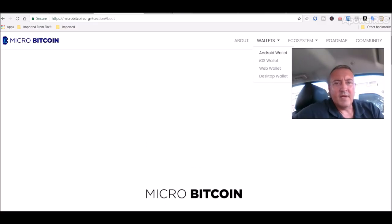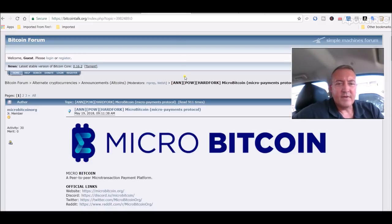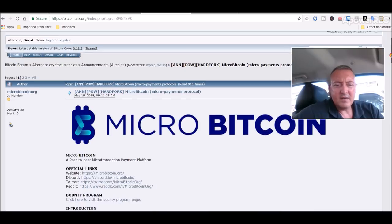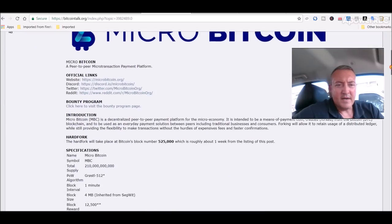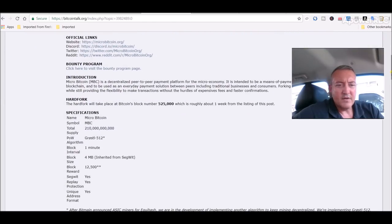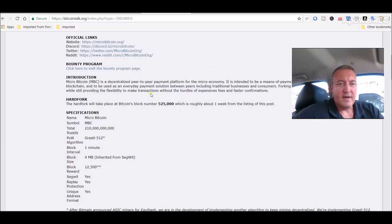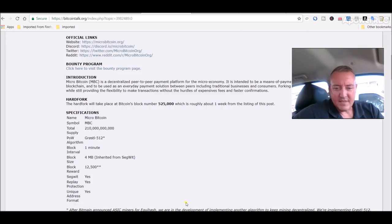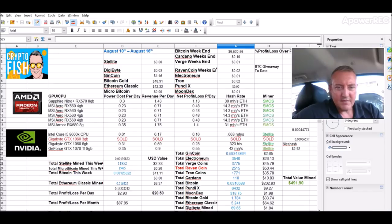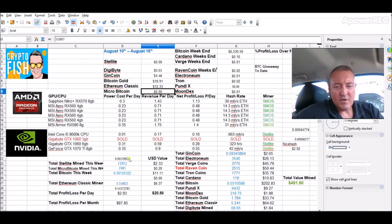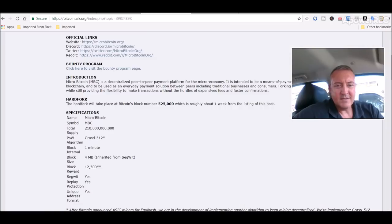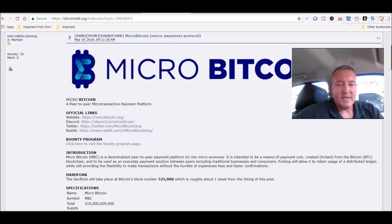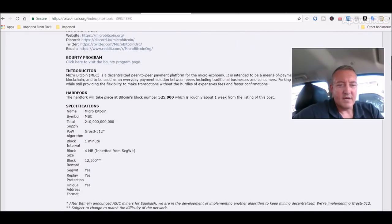They also have a little spiel here on Bitcoin talk. Kind of just goes over it. It's going to have 210 billion total supply coins. So it's not going to be a very expensive coin when it comes out. I'm guesstimating right now 0.0001. That is my price estimate for micro bitcoin when it comes out, just by looking at other coins that have a similar total supply.